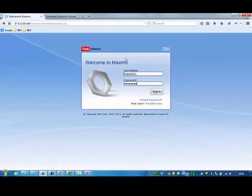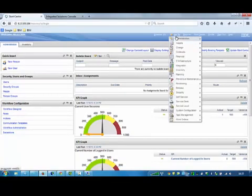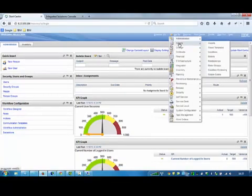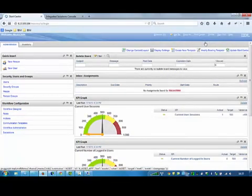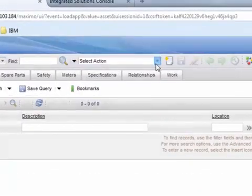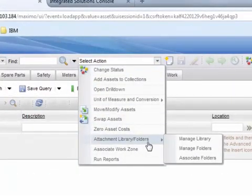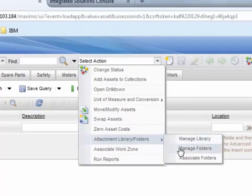Go back to Maximo and go to any application with attachments functionality. Click Select Action menu, Attachments Library Folder, Manage Folders.